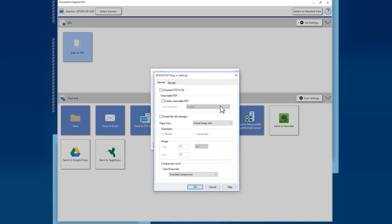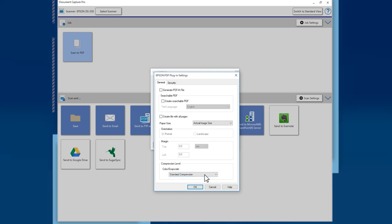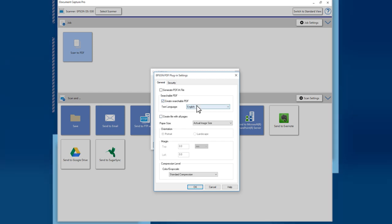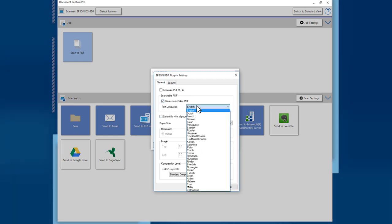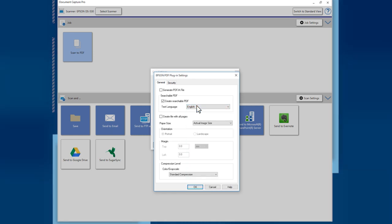You can select several settings such as paper size, compression level, or whether you want all pages in one PDF or in separate files. Check Create Searchable PDF and select the character recognition language from the pull-down menu. Then click OK.